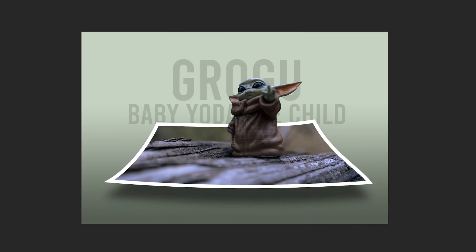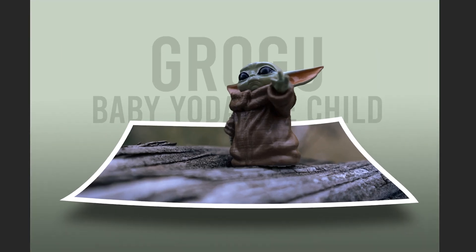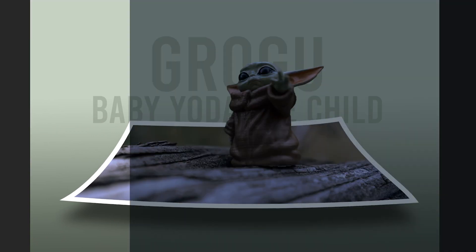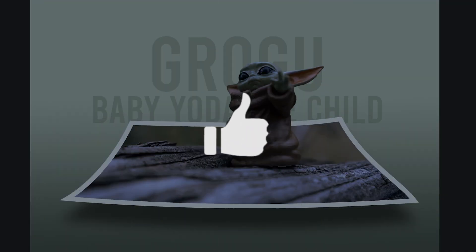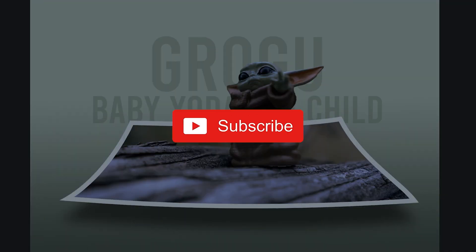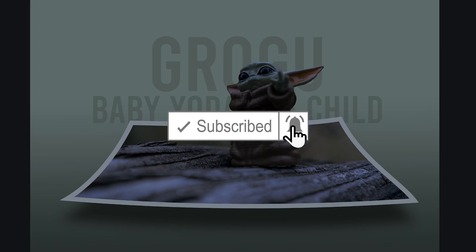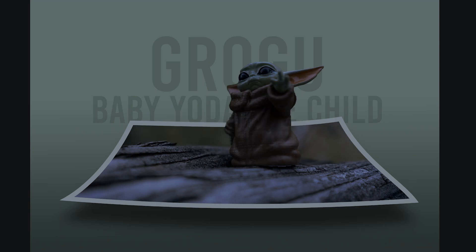And there you go. So that's how you make a very simple Polaroid pop-up effect in Photoshop. If you got something out of this video, make sure to drop a like. And if you're new to the channel, please consider subscribing. And I'll catch you next time.